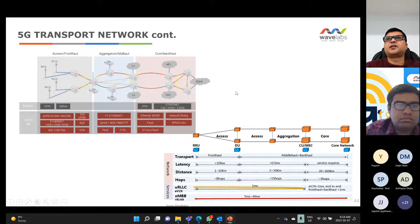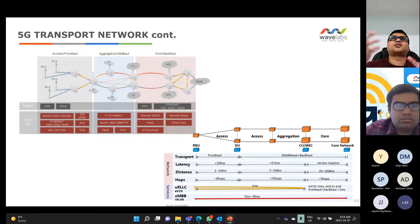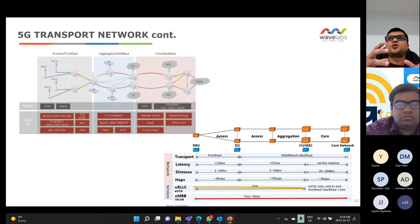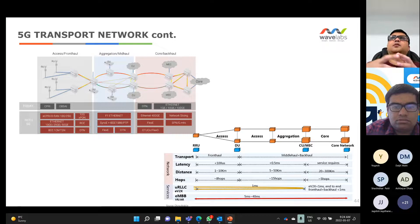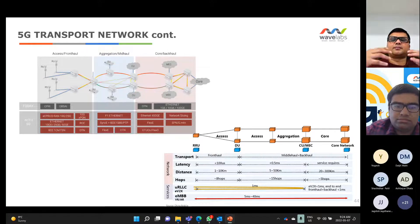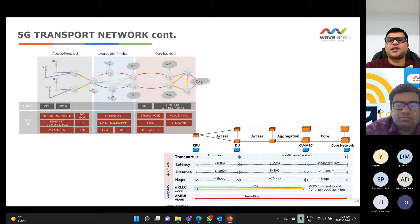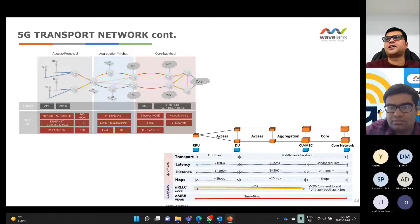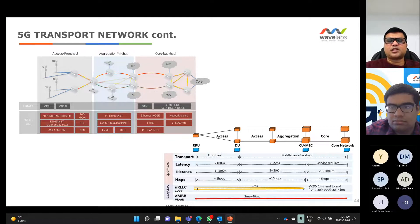The transport network plays a very critical role. When 5G promises 10 millisecond latency, it's not just the radio network — it's a combination of the radio network, core network, transport network, and even management network together providing that low latency. It's not only about low latency but also high throughput and high capacity.